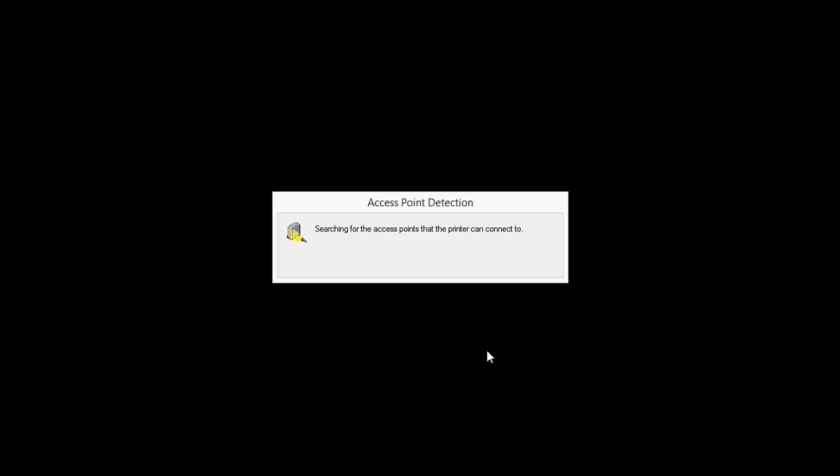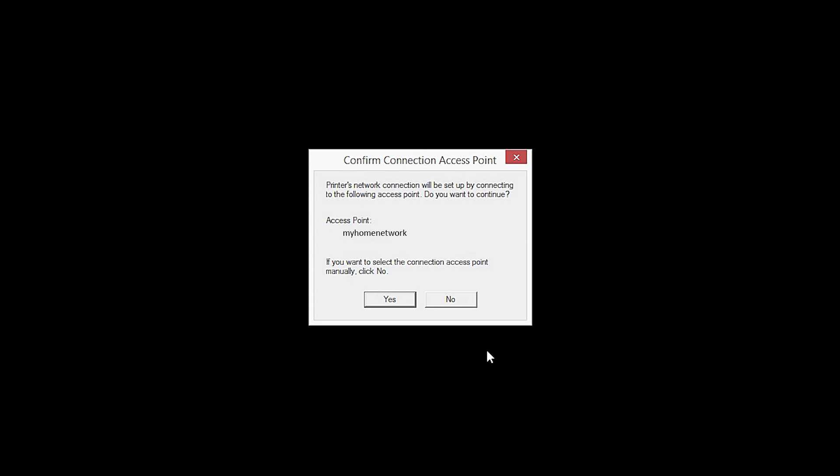If only one wireless network or access point is available, the following screen will appear. Verify the printer is connecting to your network, which is referred to as the access point on the install screens, and then click Yes.